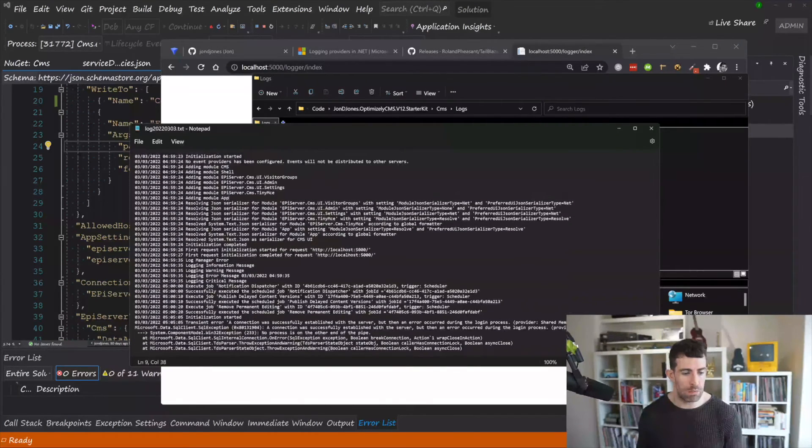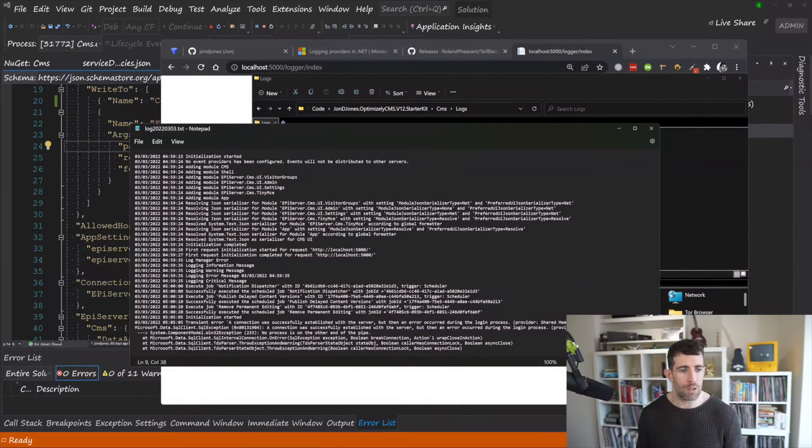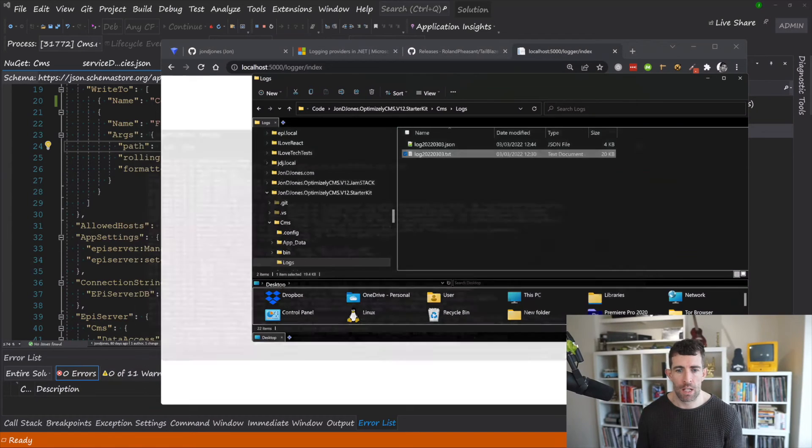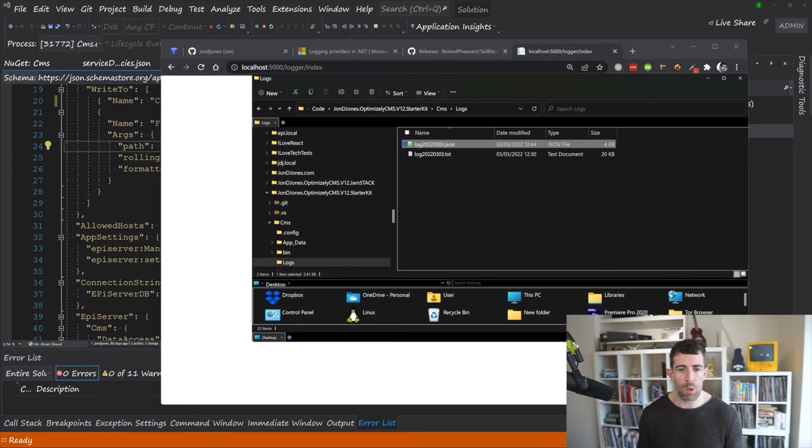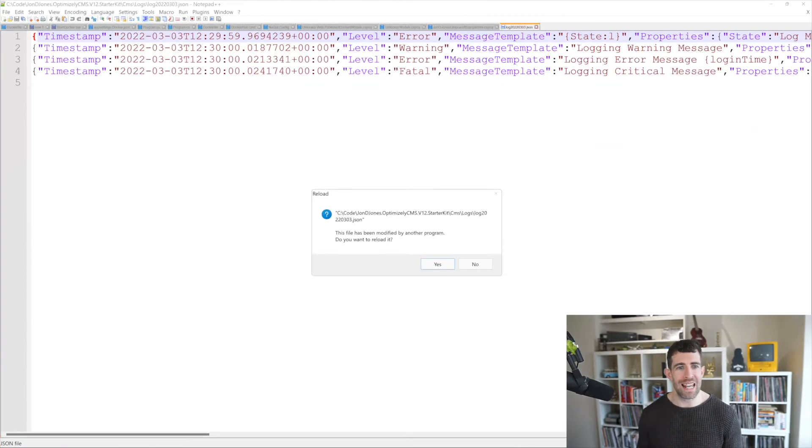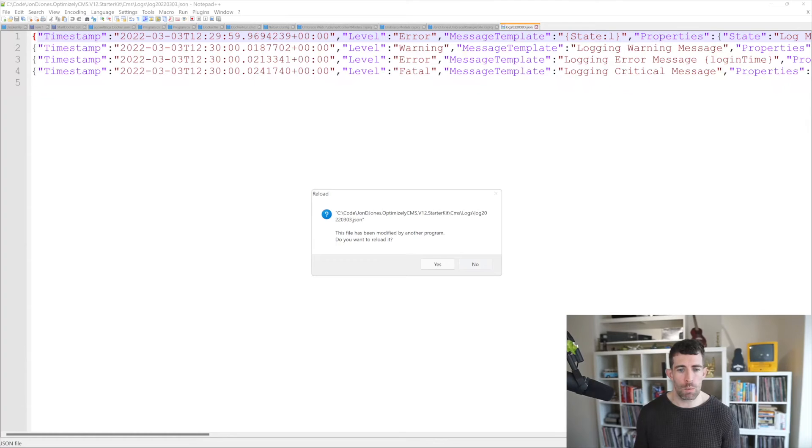You've got our log, it's got some dates, times, error message. However we've also got our JSON. And as you can see with JSON we've got everything within an object.